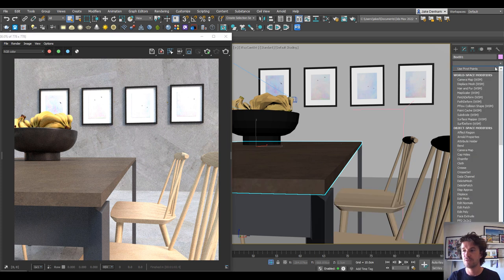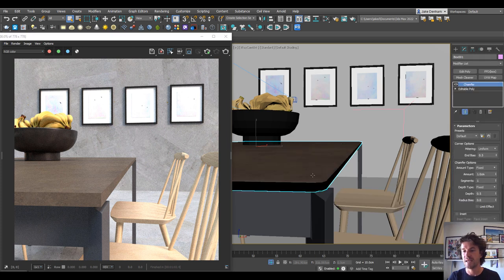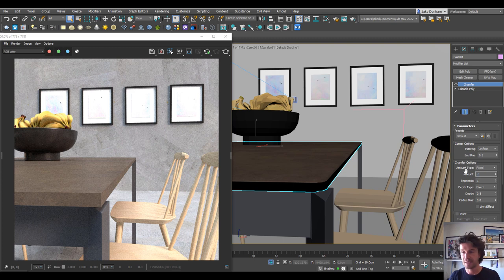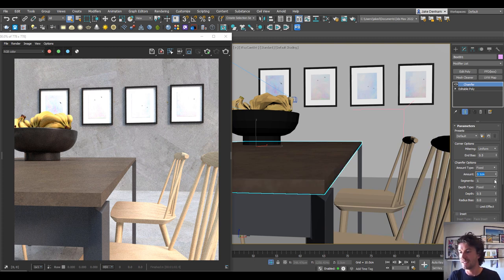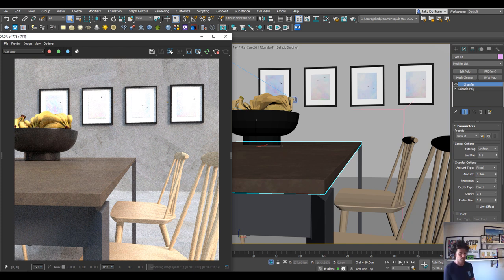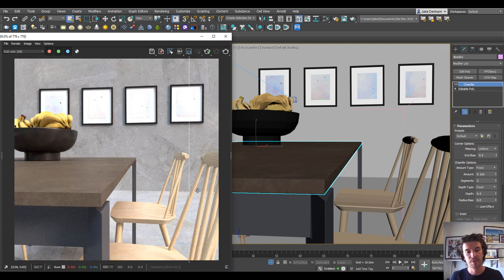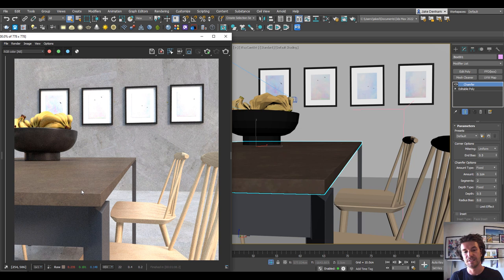Which you can find in the modifier list, and we can just add that to our object. Let's just bring that amount down to like 0.1 and add two segments, and we can see what difference that makes already in making that feel less CGI.